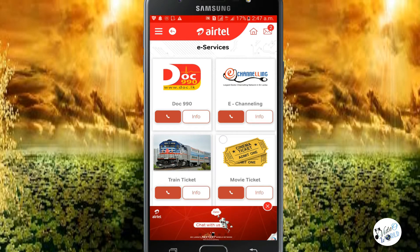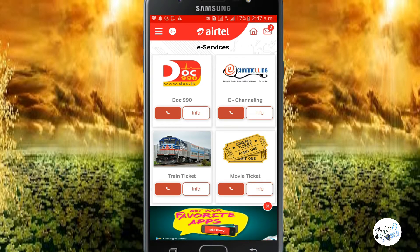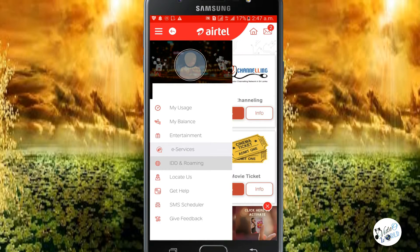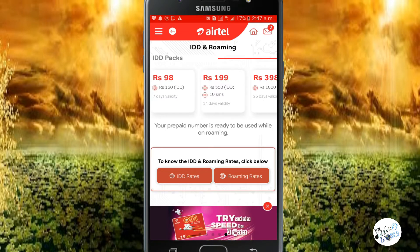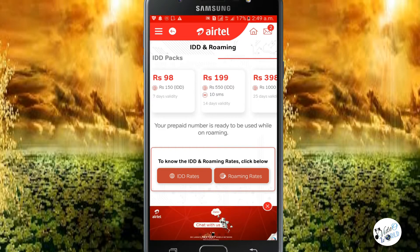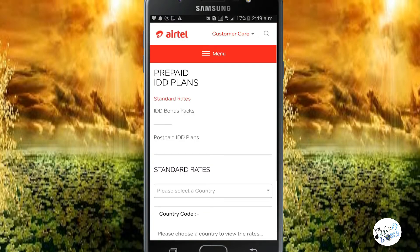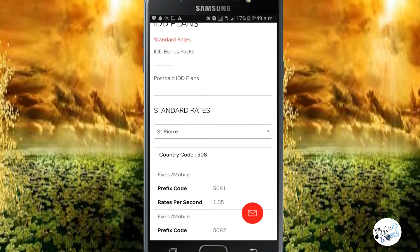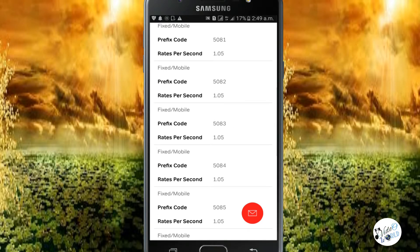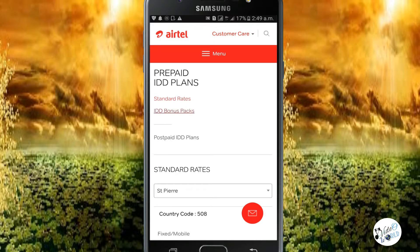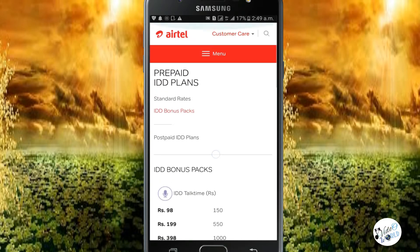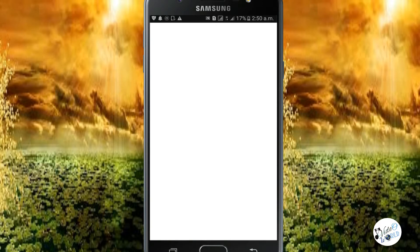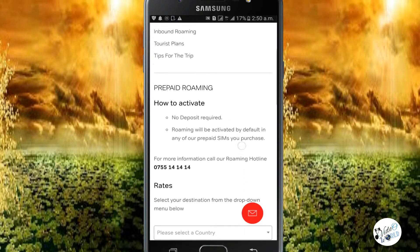E-Save is a system option. You can also access e-channeling, train tickets, and movie ticket options. For IDD and Roaming, click on the option and select your country. You can edit IDD packs and view roaming rates and details in the description.